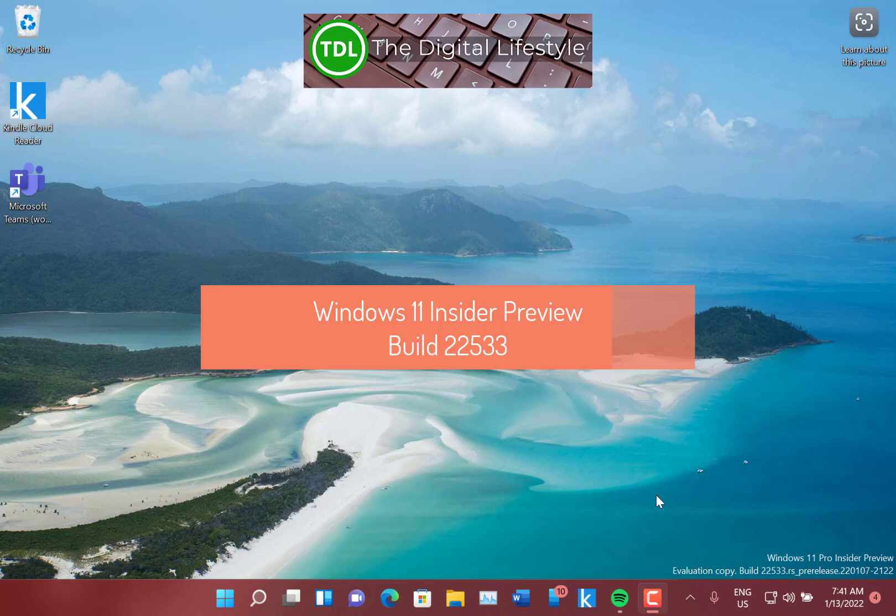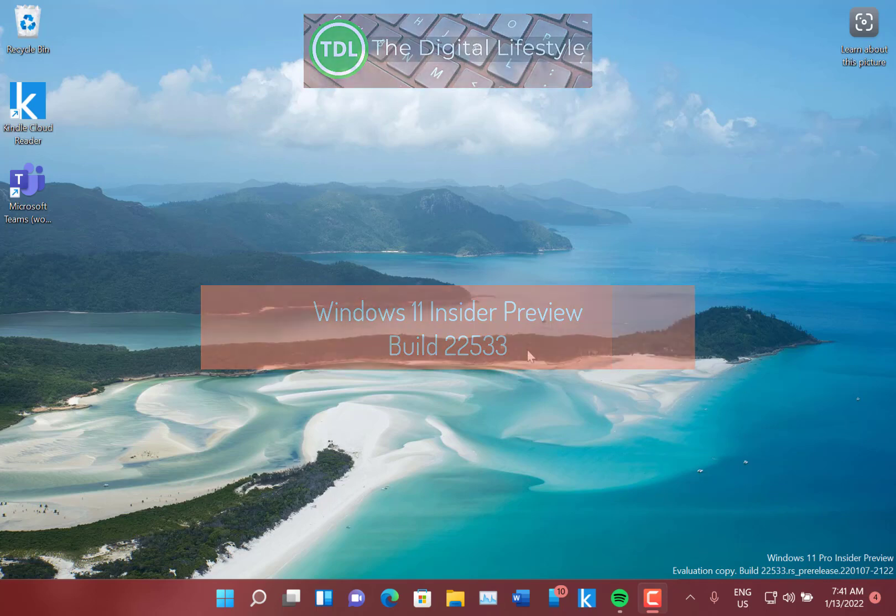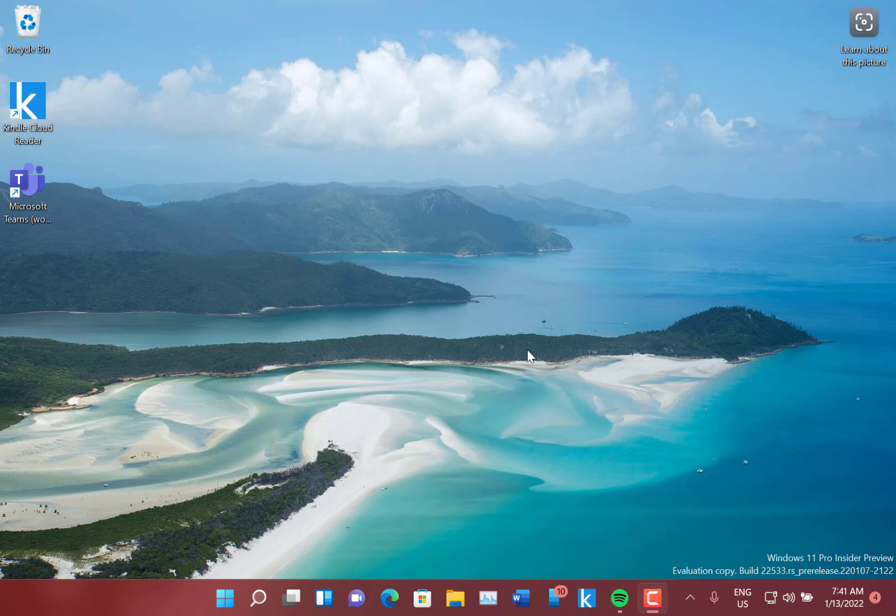Welcome to a video from the Digital Lifestyle. We're looking at Windows 11 build 22533 for Windows Insiders on the Dev channel.